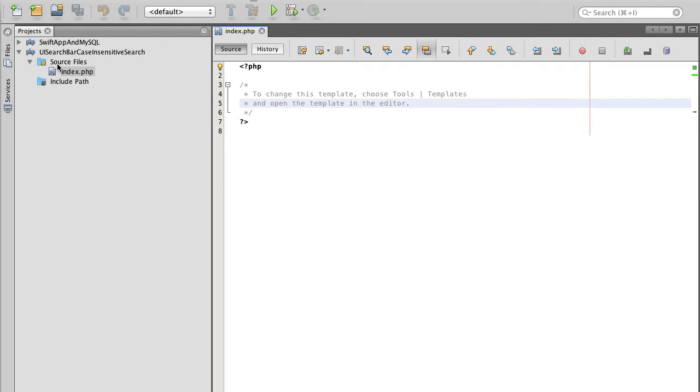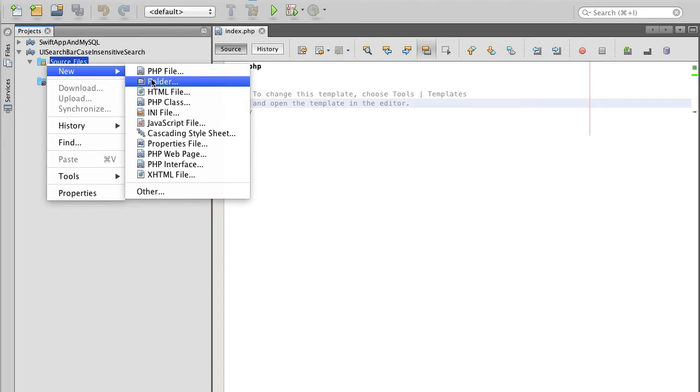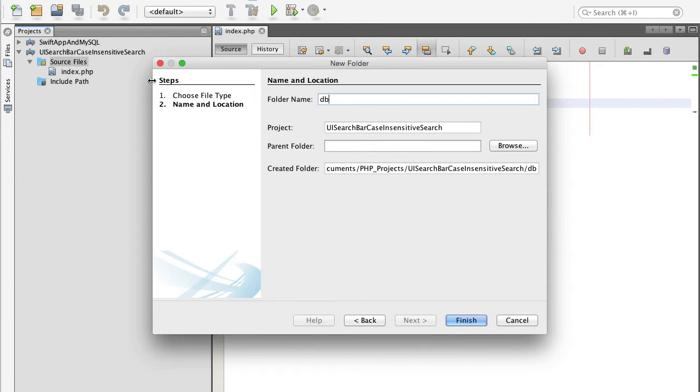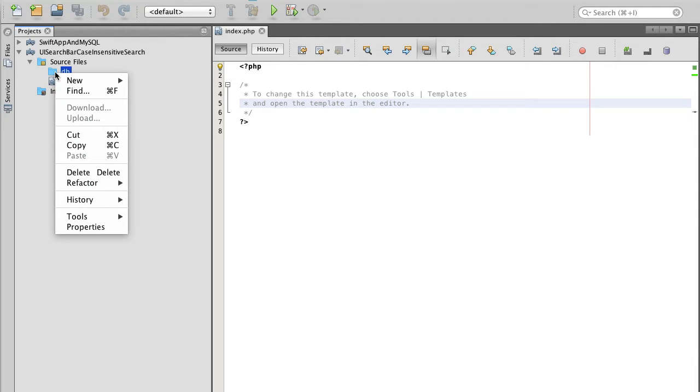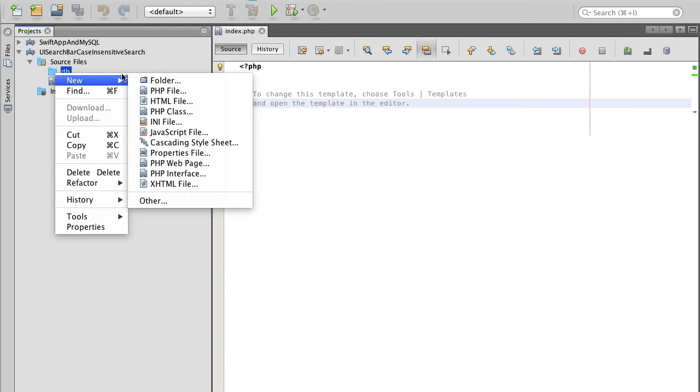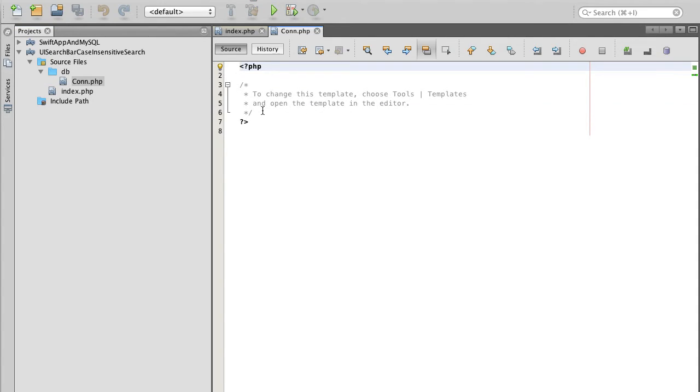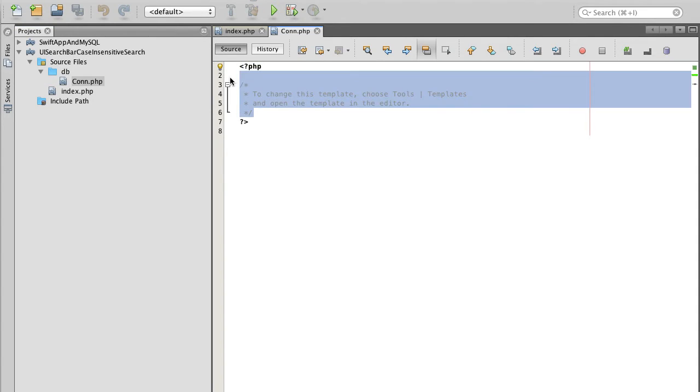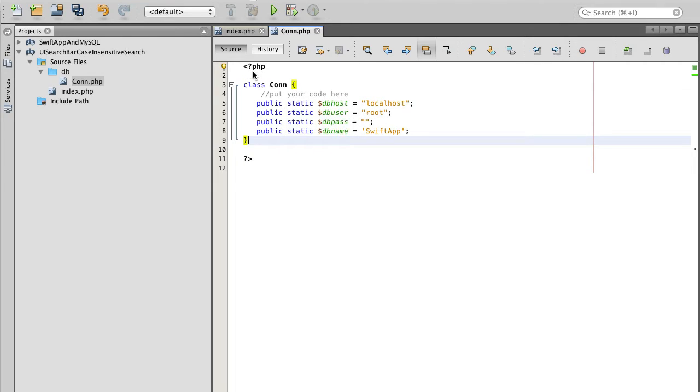I will start by creating a new folder that will be called DB for database. I will store files that are related to database in this folder and I'm going to create a new PHP file and I'll call this file connection or con.php. This file is going to contain username and password and database access details.